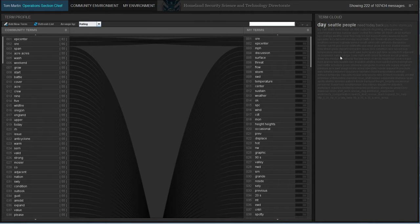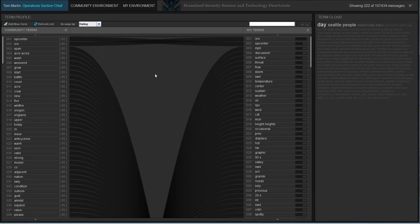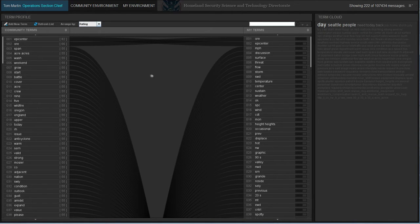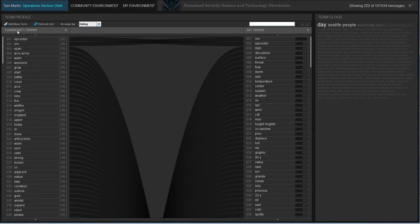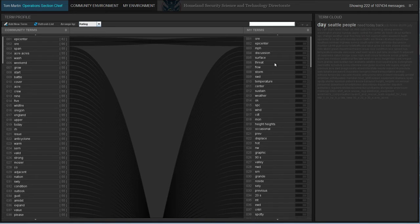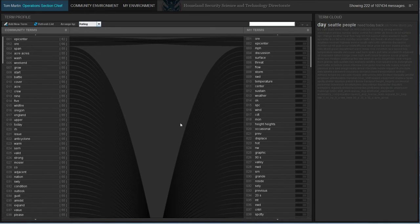The profile screen in the activity awareness environment allows the user to manage the terms of interest that the system uses to sort and filter content on. The column on the left is all the terms that all the users in the system, the community, have identified as interesting. The column on the right is all the terms that the user has identified as interesting. Each list is sorted by relevance.